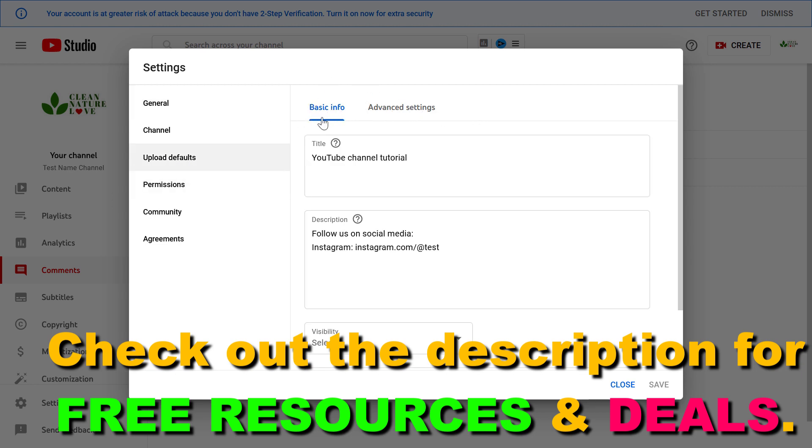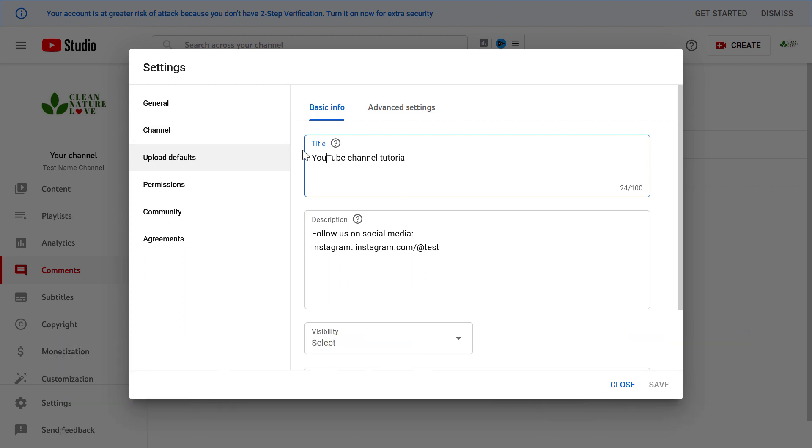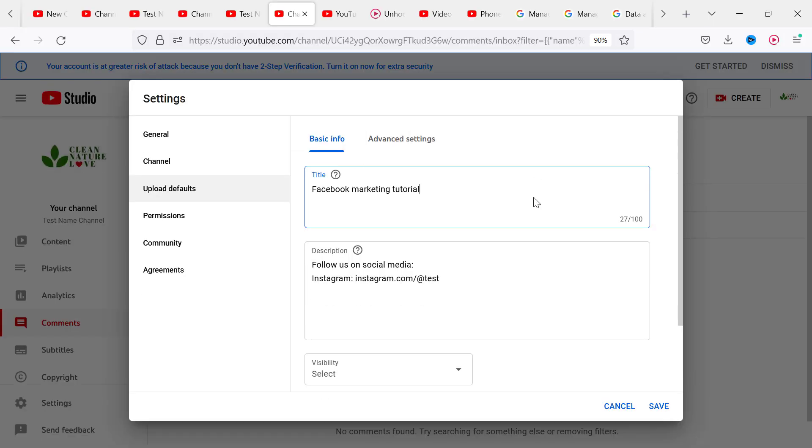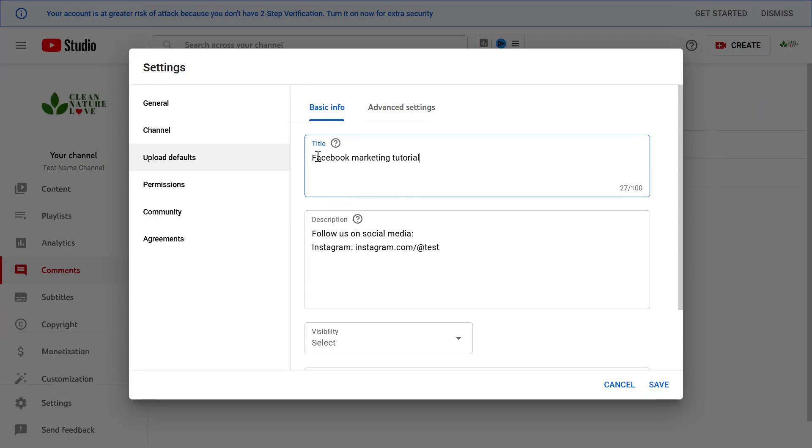First let's talk about the basic info tab. You can add a default title to your YouTube channel. Let's say we are a YouTube channel about Facebook marketing and we always want to include Facebook marketing tutorial in our title. We can add Facebook marketing tutorial and when we upload a new video the title will always be Facebook marketing tutorial and we can customize it in a way we want.